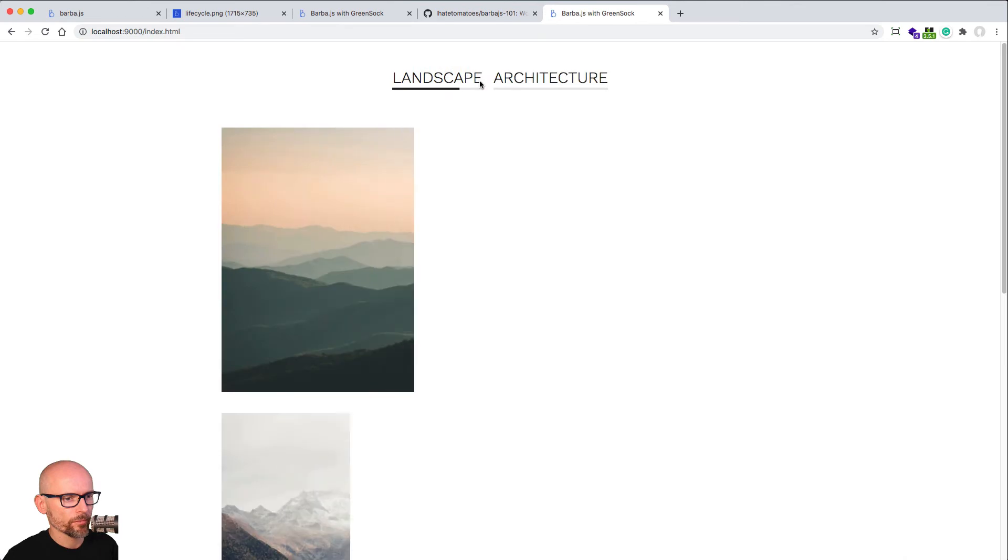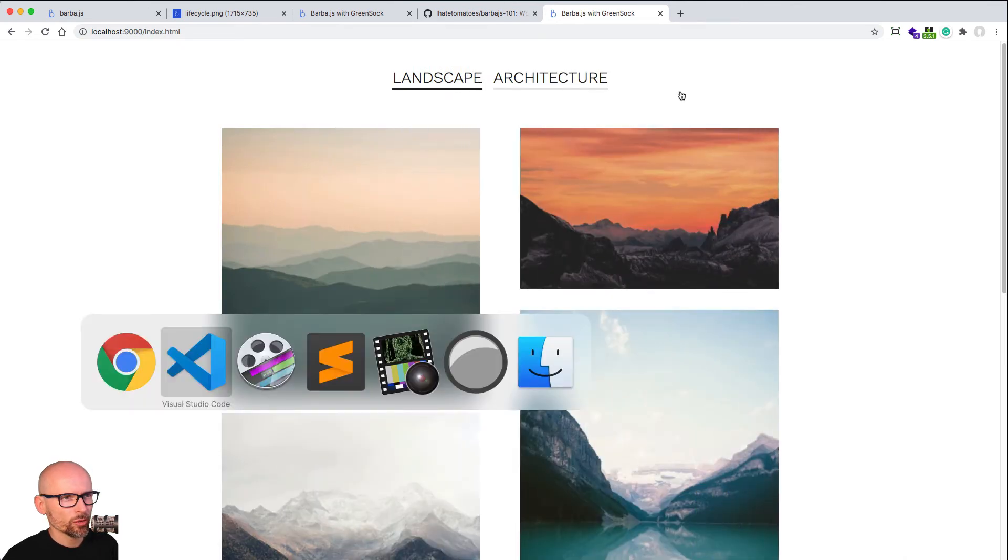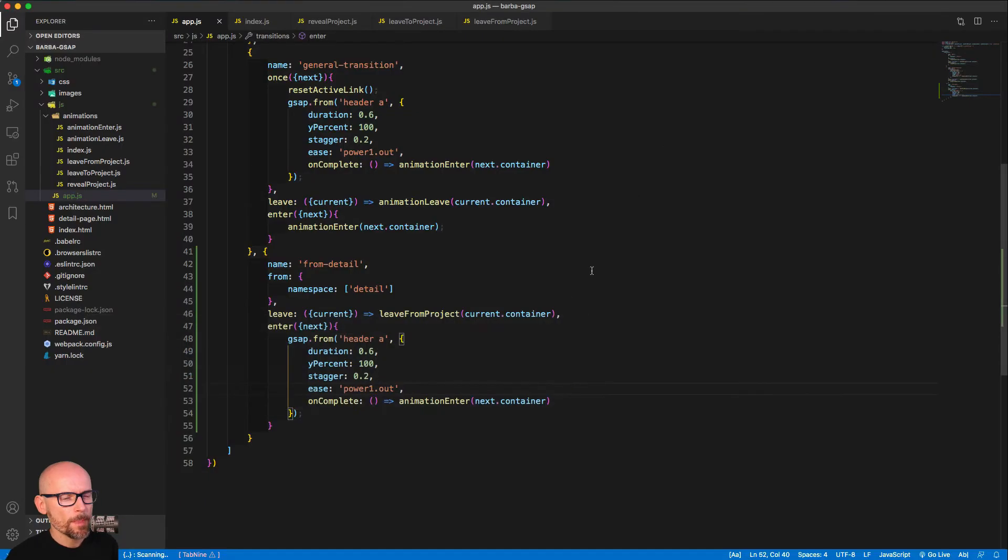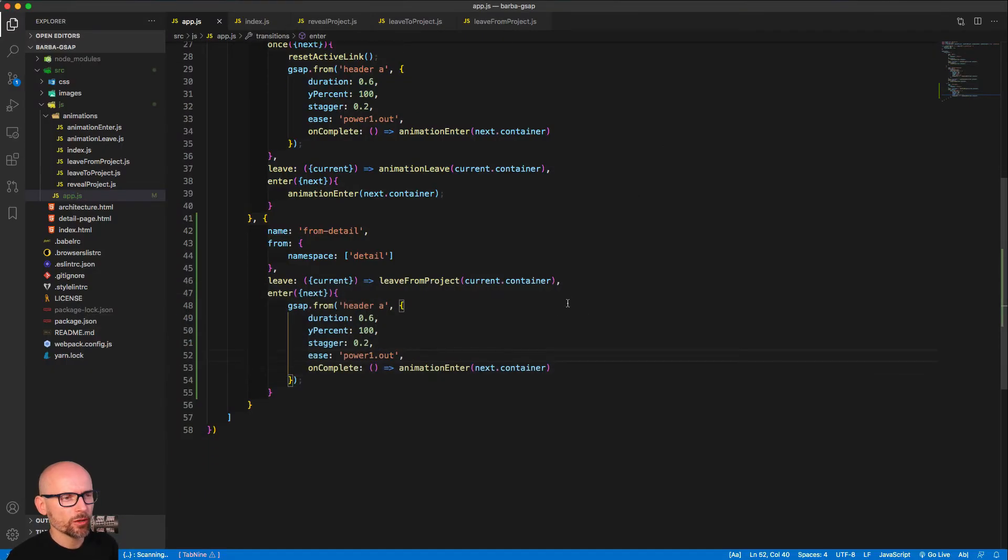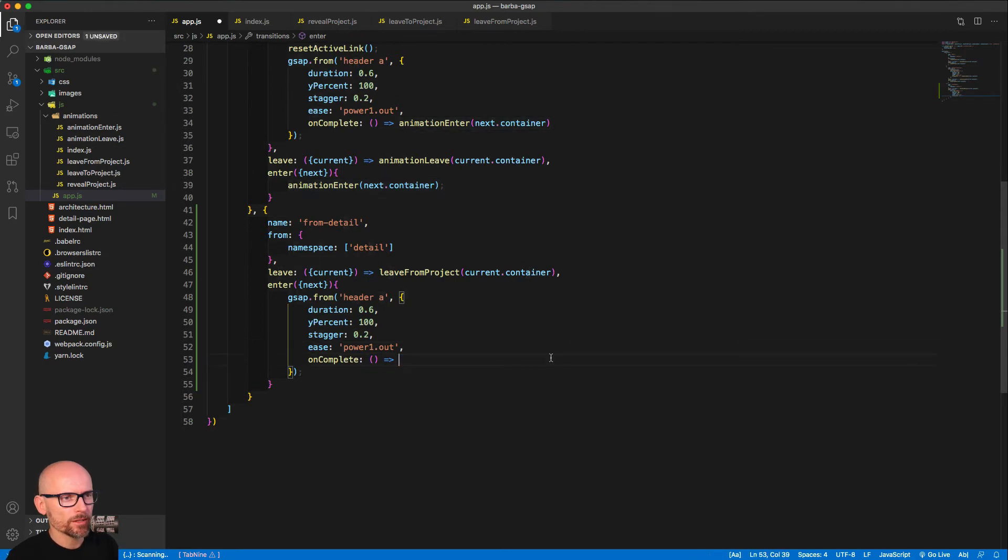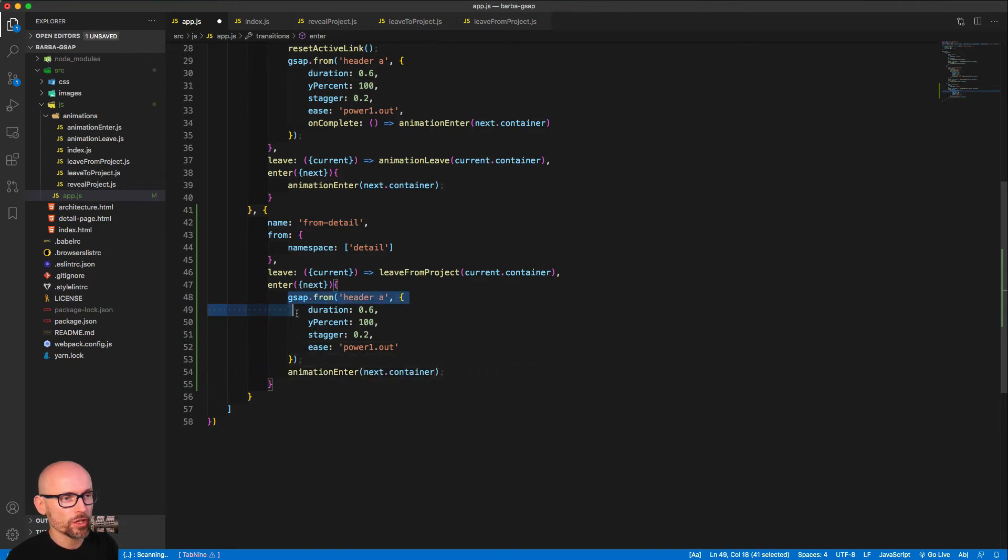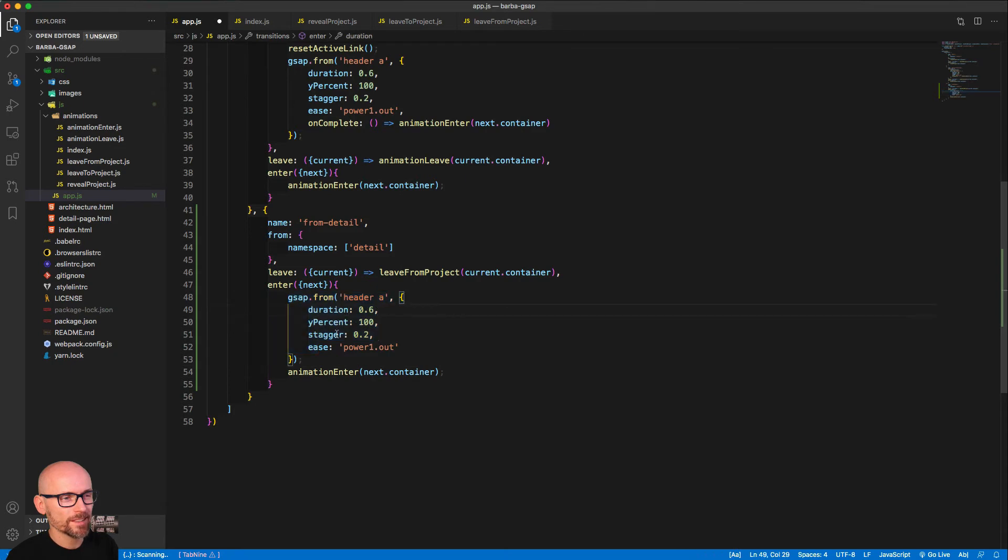It feels quite slow and that's because we've reused the tween and the on complete method—we're waiting for on completion of the revealing of the two links before we show the projects. And we want to show it or play these two at the same time to make it quicker.